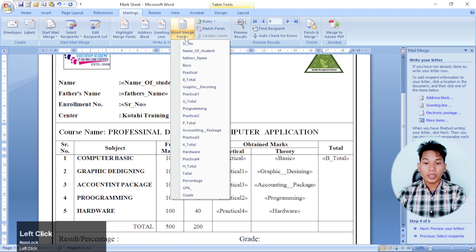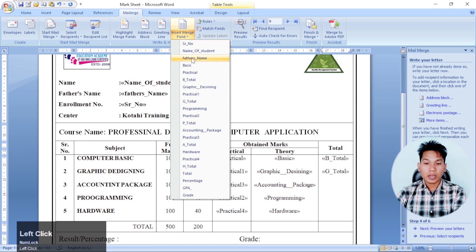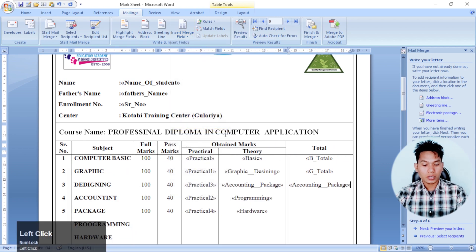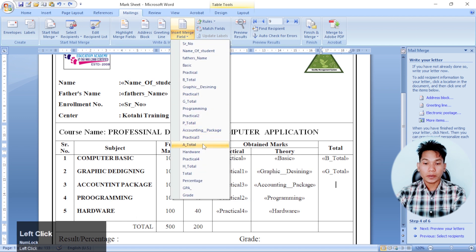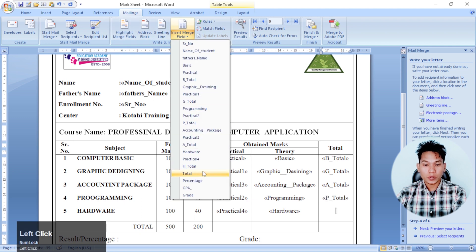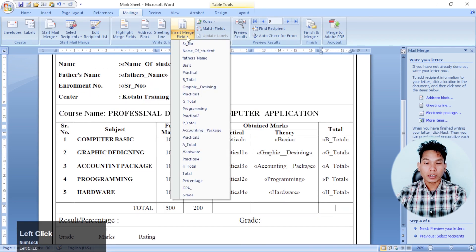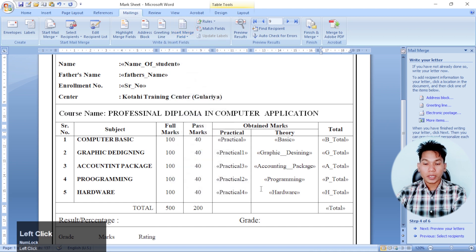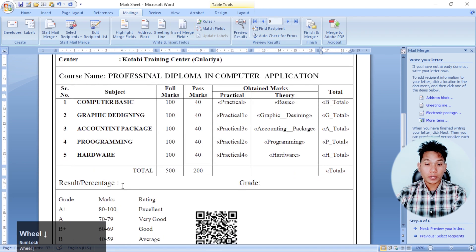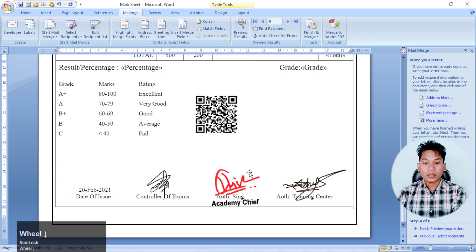The B total is basic. The G total is graphic. The accounting is A total. There is A total. The programming total and the G total give A total. Then the total is B total. You can use the total. And in this case, you can use the percentage — the percentage is A total, and there were 80 signs.